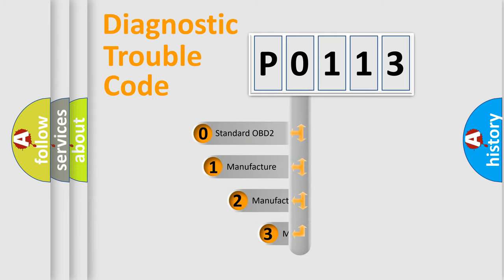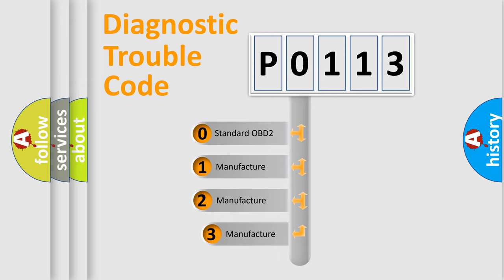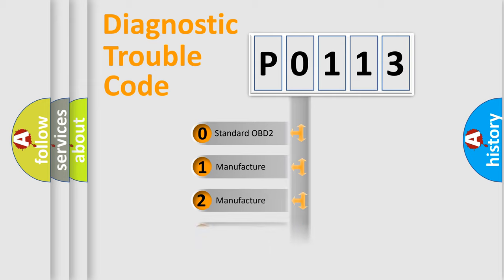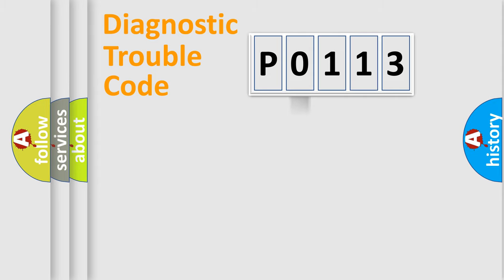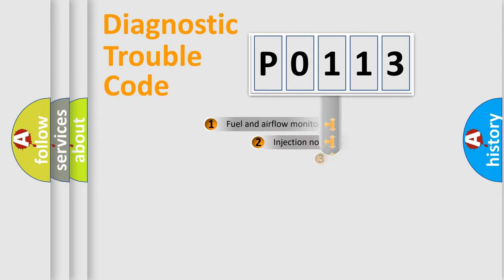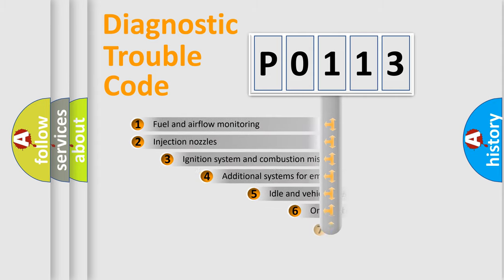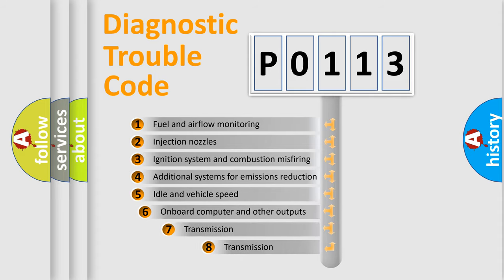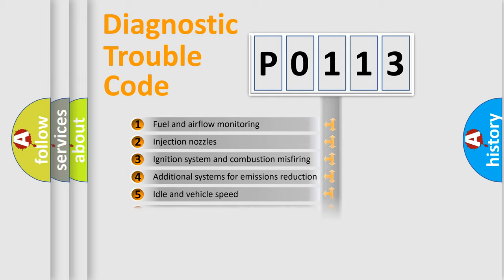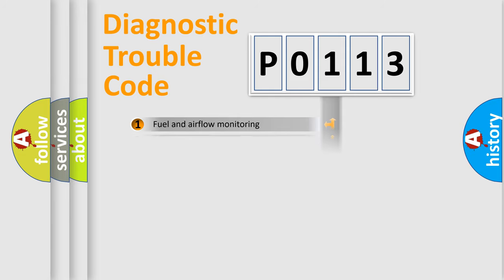If the second character is expressed as zero, it is a standardized error. In the case of numbers 1, 2, or 3, it is a manufacturer-specific expression of the car-specific error. The third character specifies a subset of errors. The distribution shown is valid only for the standardized DTC code.